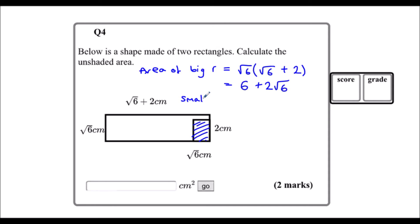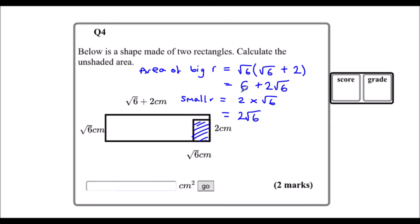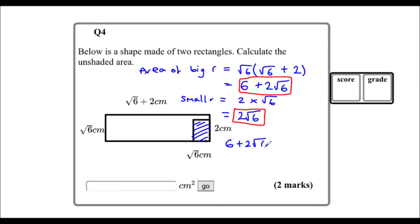For the small rectangle, base times height is 2 times √6, which is 2√6. So the unshaded area is the area of the big rectangle take away the area of the small rectangle: (6 + 2√6) take away 2√6. The 2√6 terms cancel, which leaves us with 6 centimetres squared.